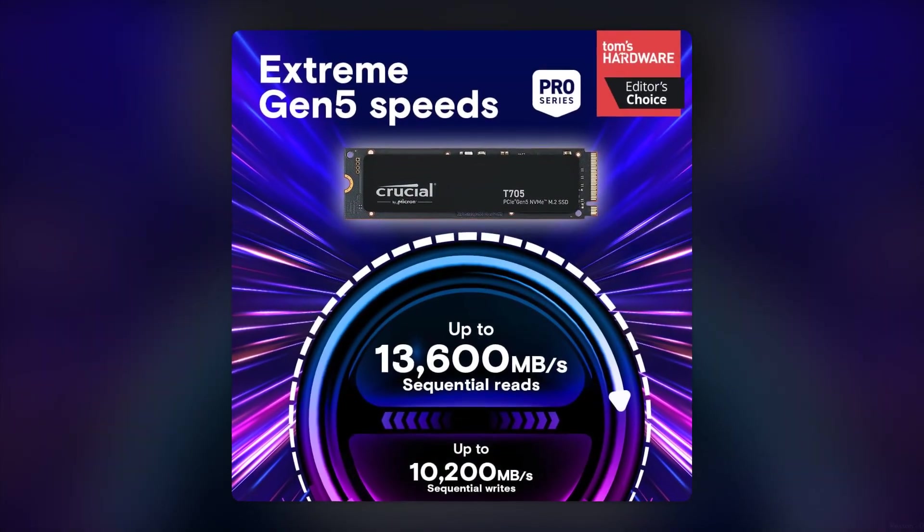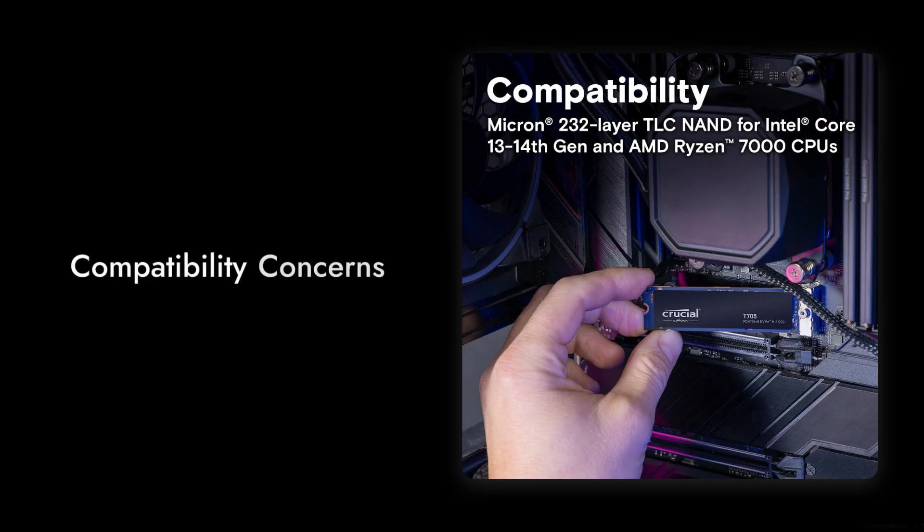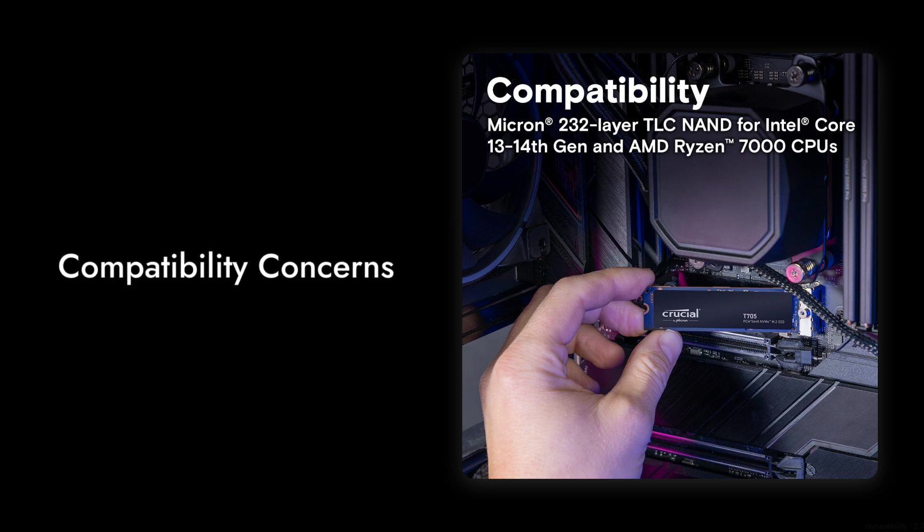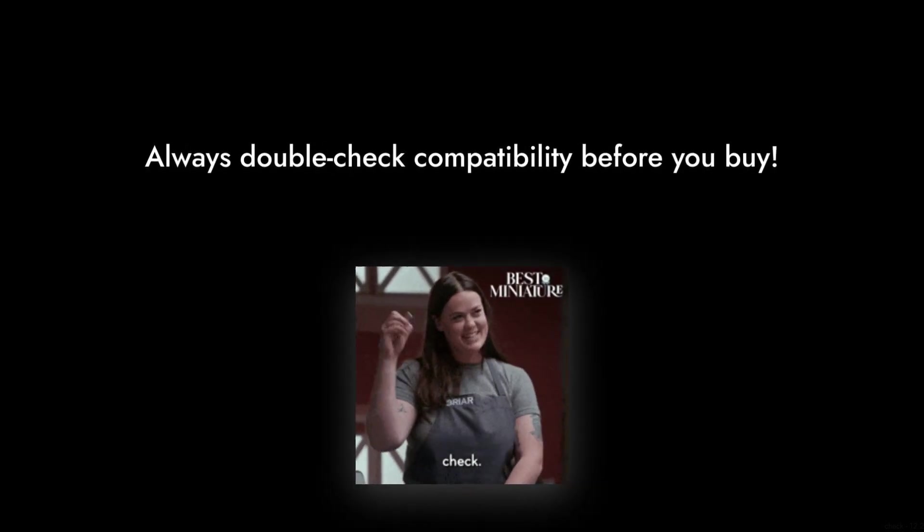Reason number five, compatibility concerns. While it's designed for the latest Intel and AMD CPUs, some users have found that it doesn't play well with certain motherboards. Always double-check compatibility before you buy.